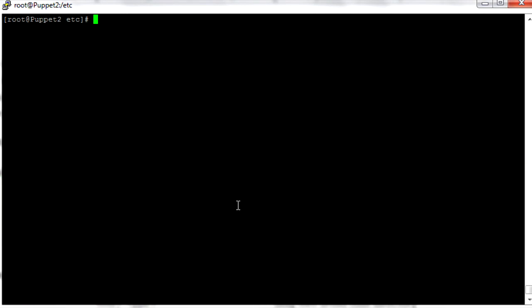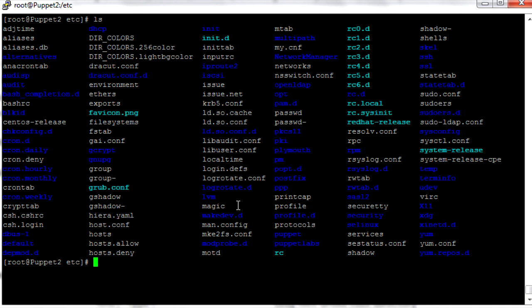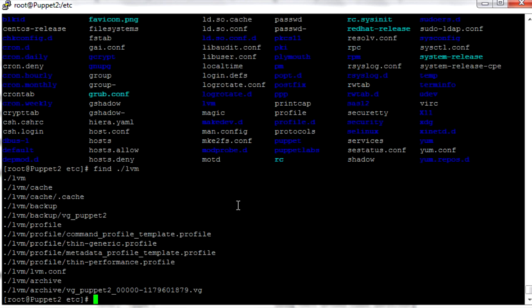If you want to narrow down our search, let's do an ls — it'll show the contents of the etc directory. Let's say we want to find only in a certain directory. We want to find all the files and subdirectories of the lvm directory, so we can do ./lvm. That shows us everything inside lvm, and recursively you can see some of these are inside the profile directory under lvm.